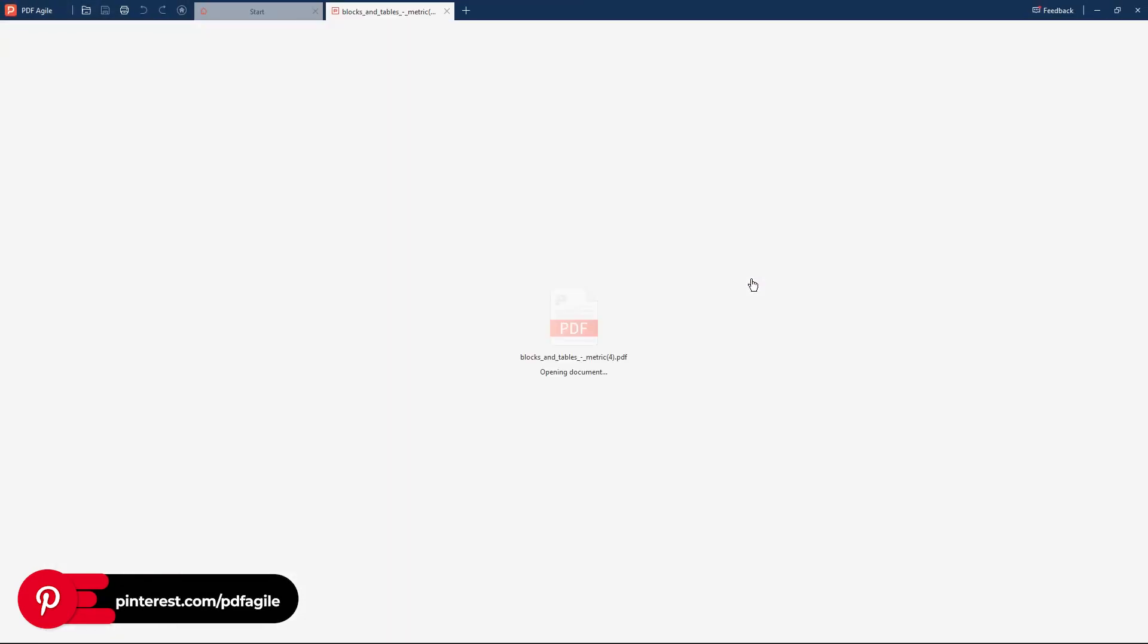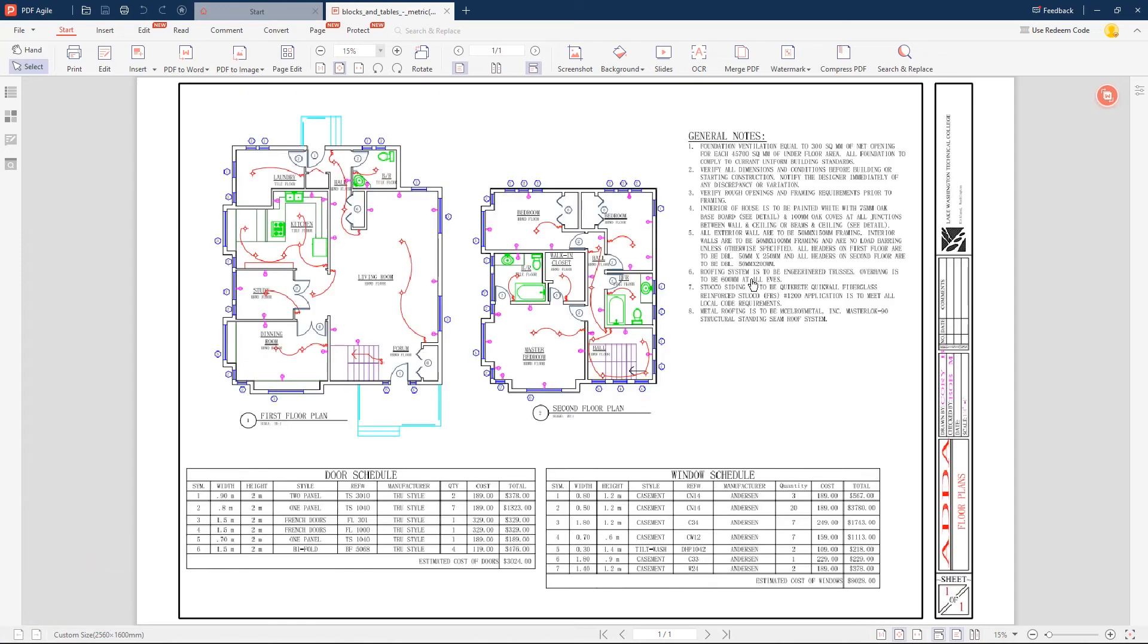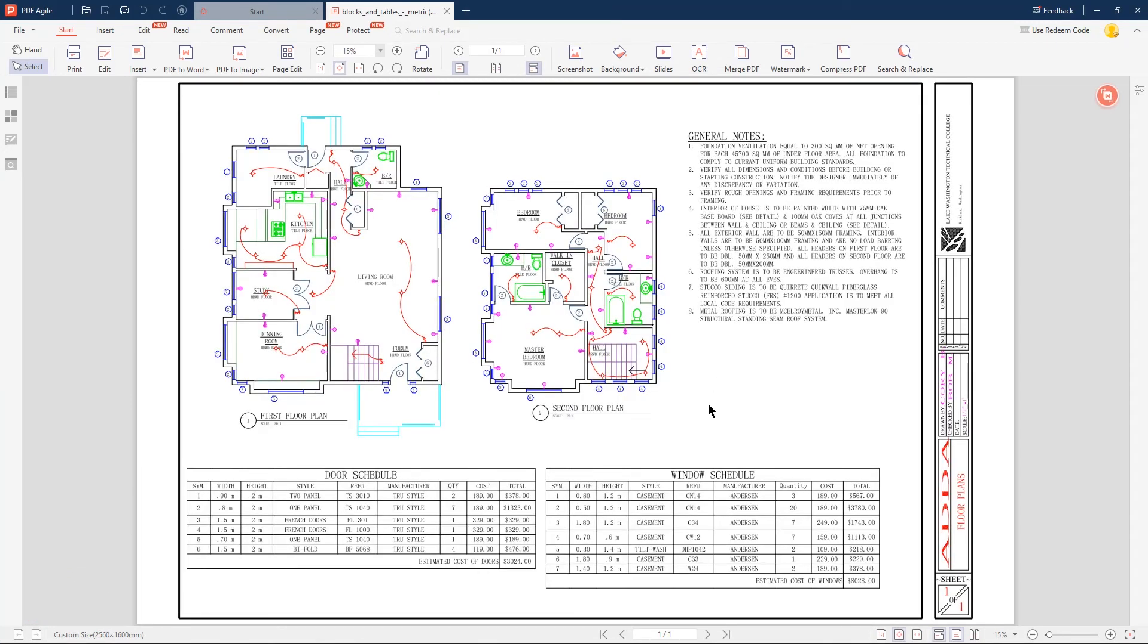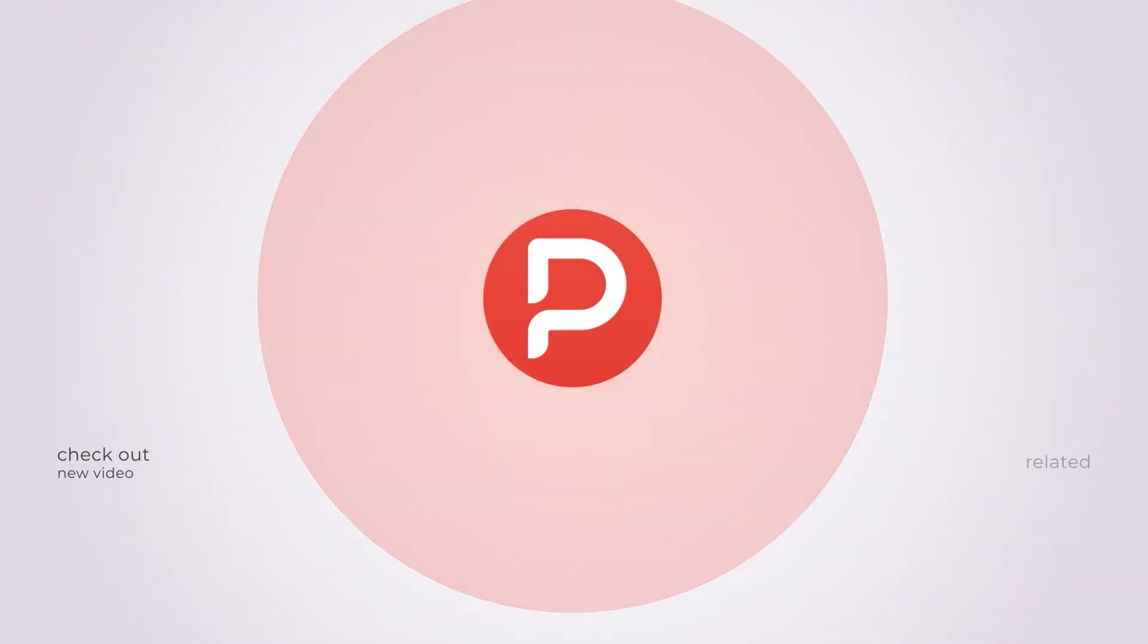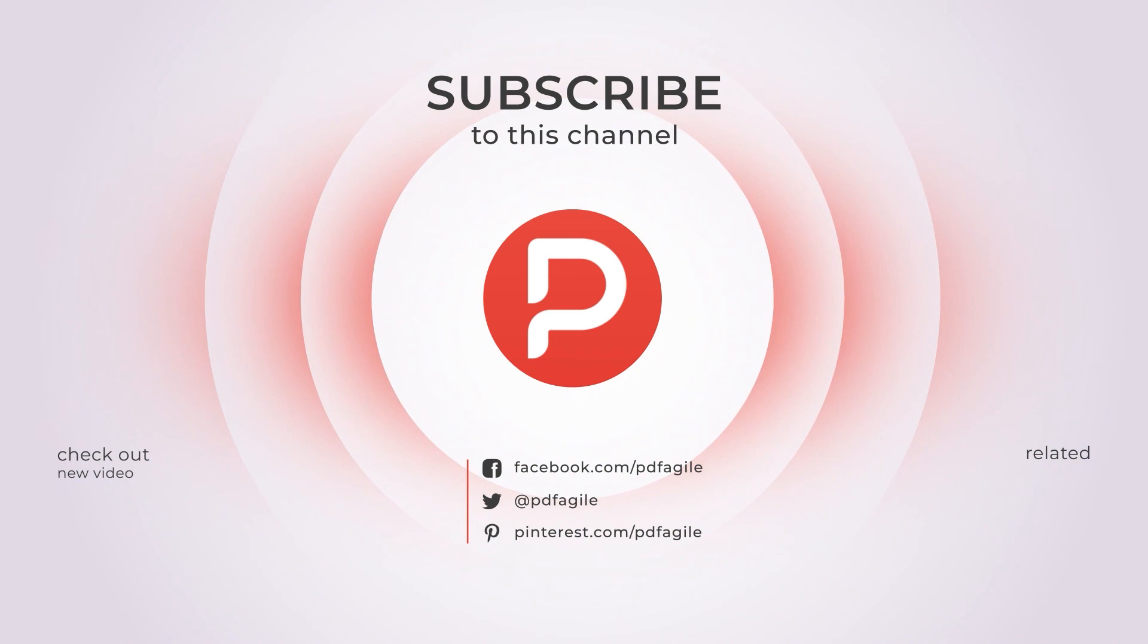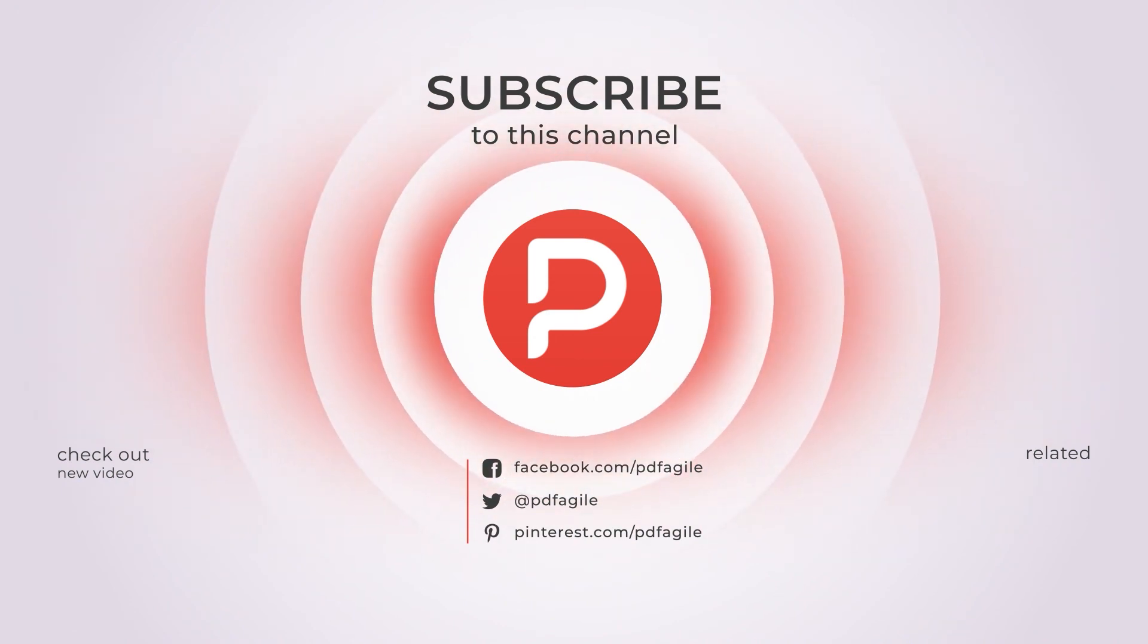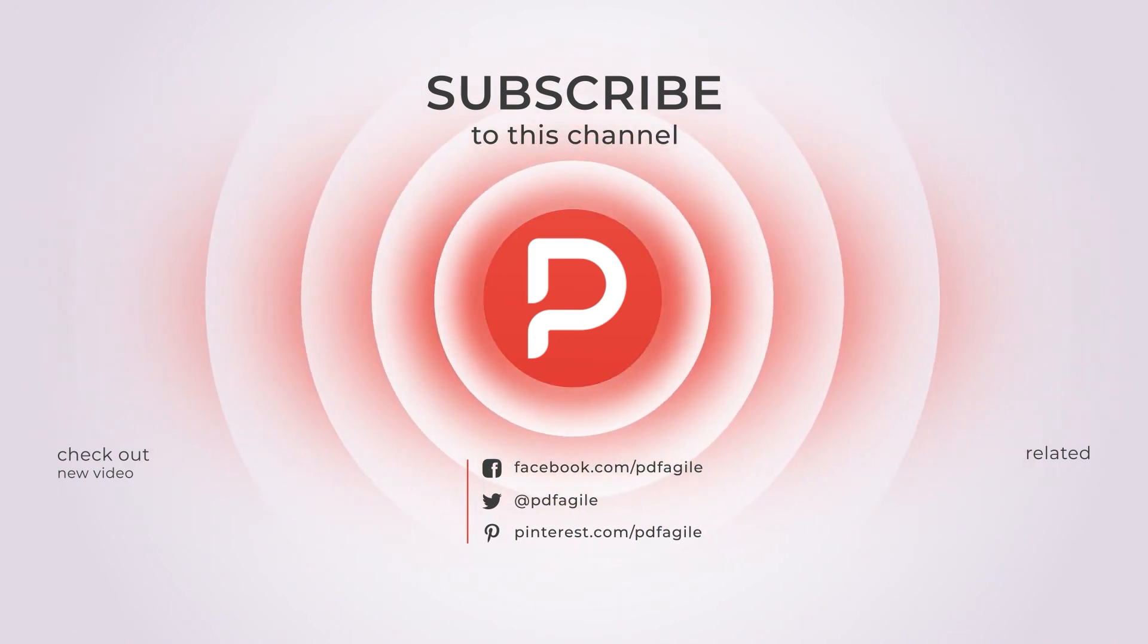So that's how to view a DWG file without AutoCAD. That's all about how to view and convert DWG files into PDF format using PDF Agile. If you find our tutorial useful, subscribe, give us a thumbs up, and comment. Your support is very important to us. See you next time. Bye.